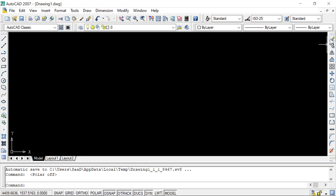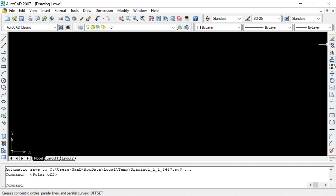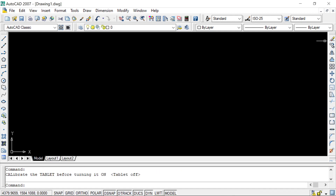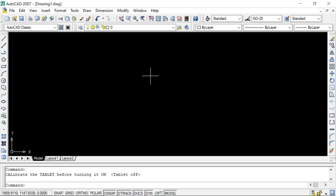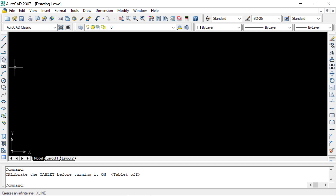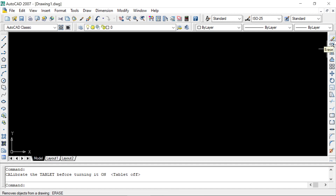The modify tools include: Erase, Copy, Mirror, Offset, Array, Move, Rotate, Scale, Stretch, Trim, Extend, and so on. Remember that we always use Modify Tools when we have already created objects using Draw Tools — already drawn objects can be further modified using Modify Tools.